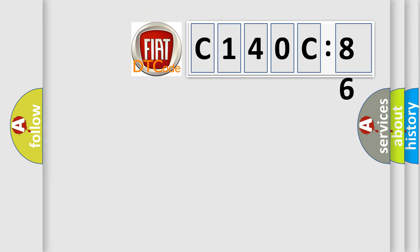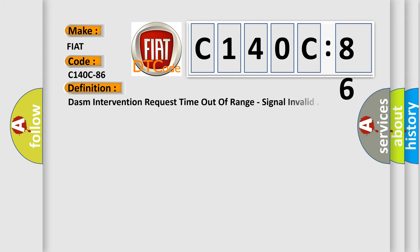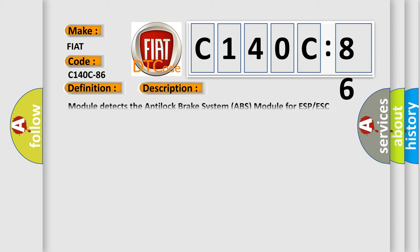So, what does the diagnostic trouble code C140C86 interpret specifically for FIAT car manufacturers? The basic definition is DASM intervention request time out of range, signal invalid. And now this is a short description of this DTC code.